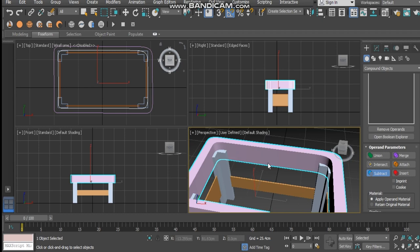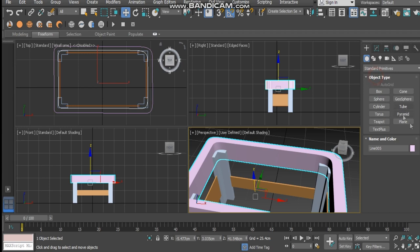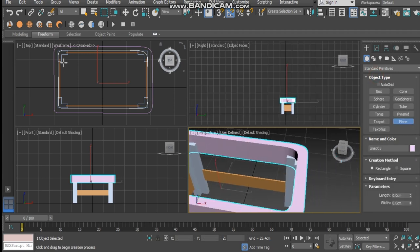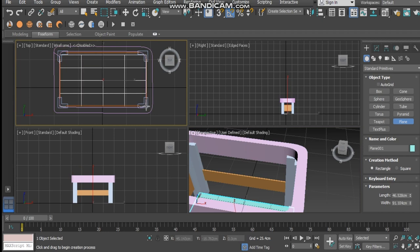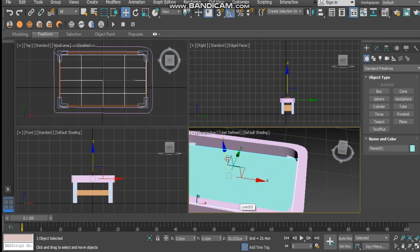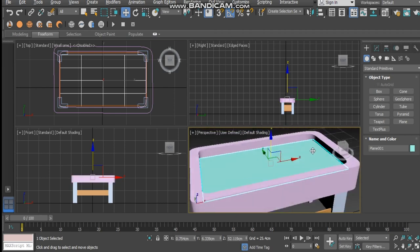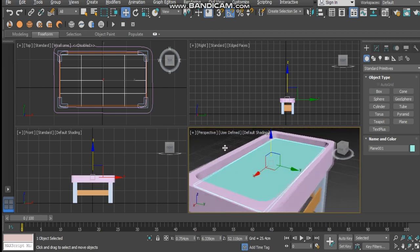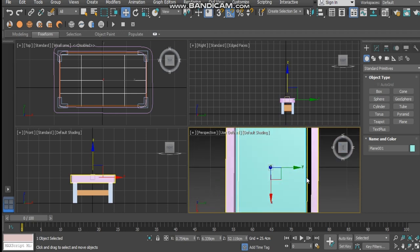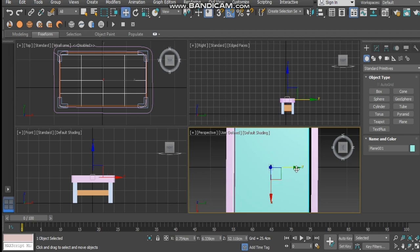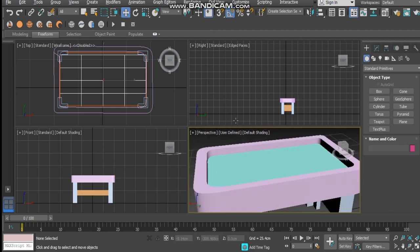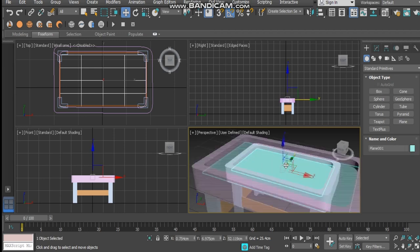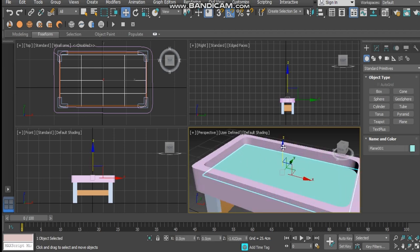That is looking pretty good. Now we want to add a plane for our field. Come in here to the standard primitives again, add a plane, draw it out, and push it up. That's looking pretty good — maybe just widen it a bit.